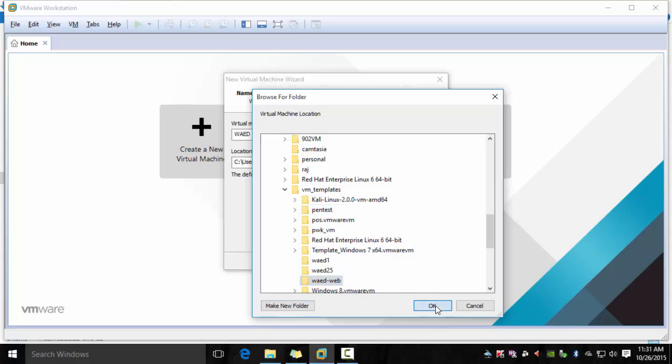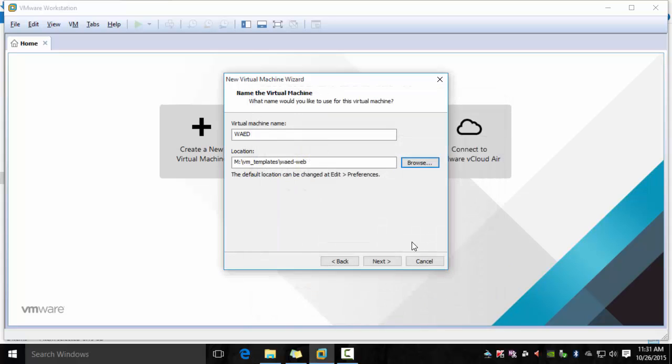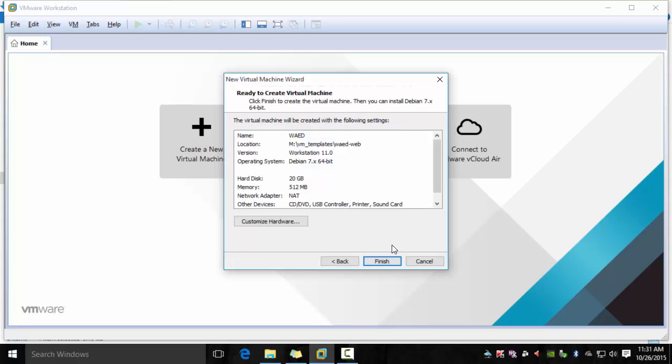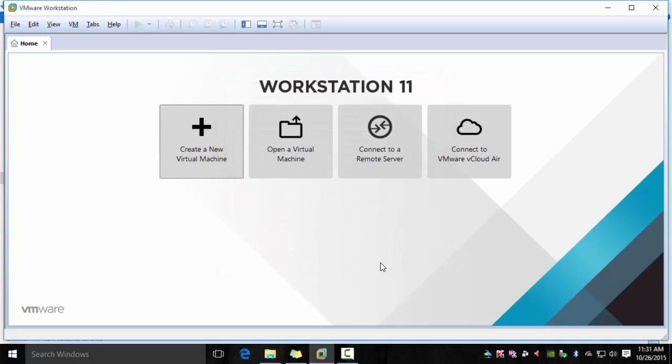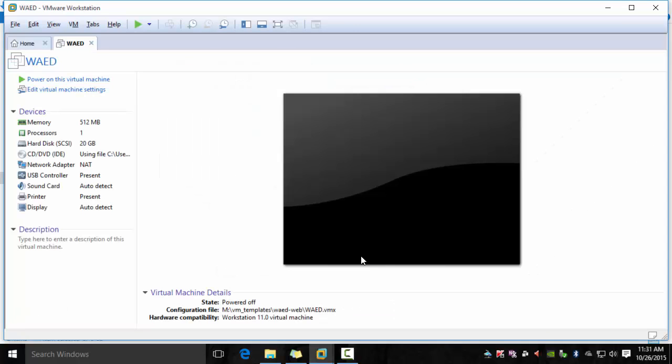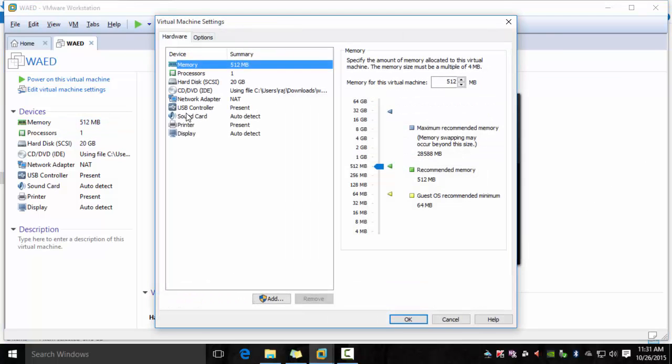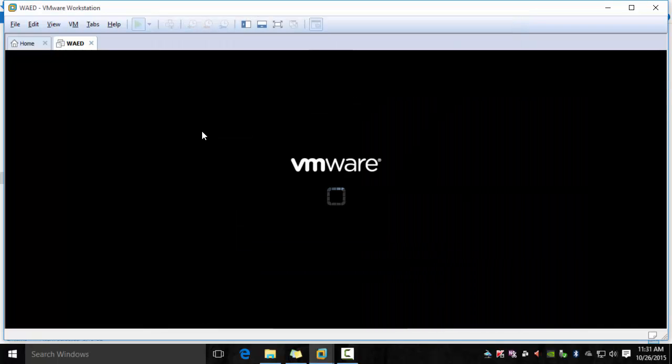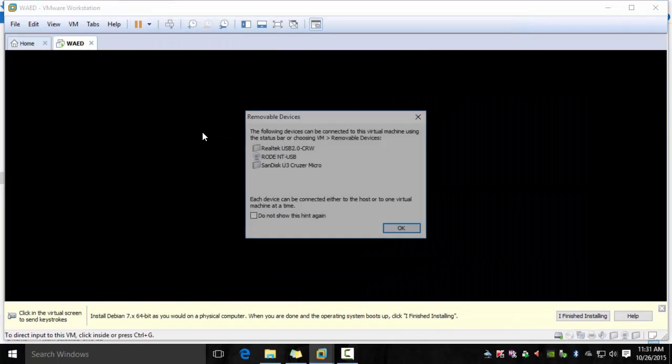Once you do that, click next and then pick a hard drive size. 5 to 10 gigs should be good enough but I chose 20. Then I am increasing the memory to 4 gigs. Say OK and then power on the virtual machine.